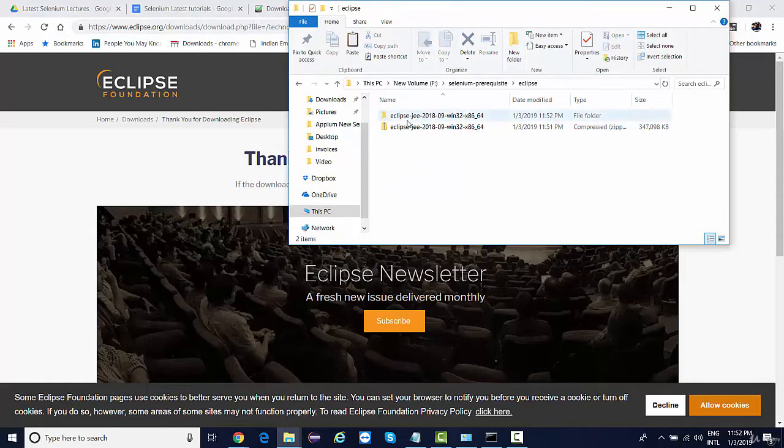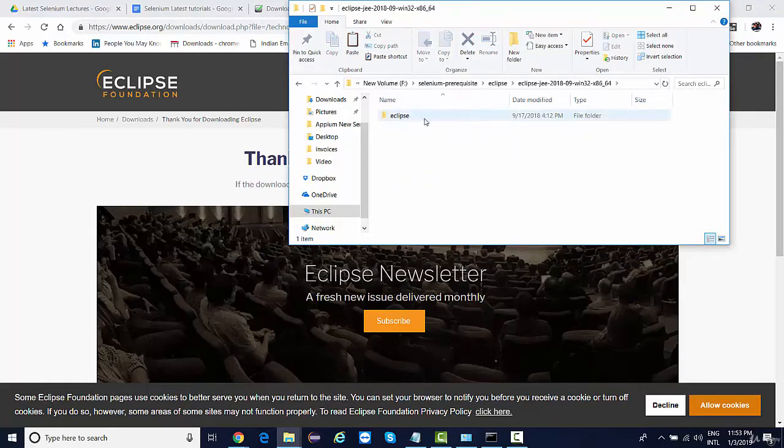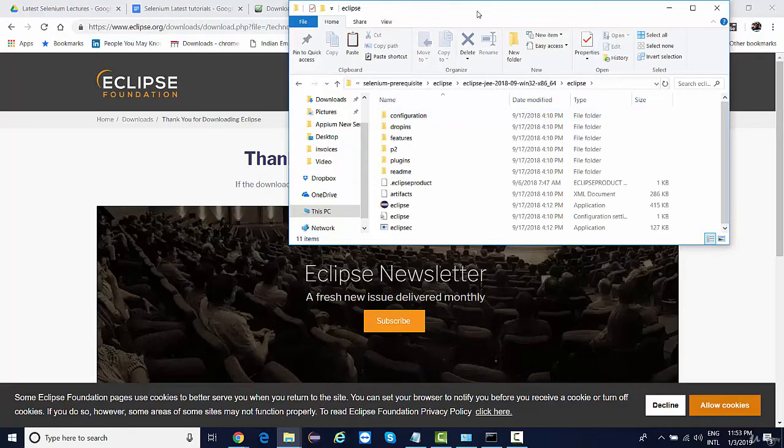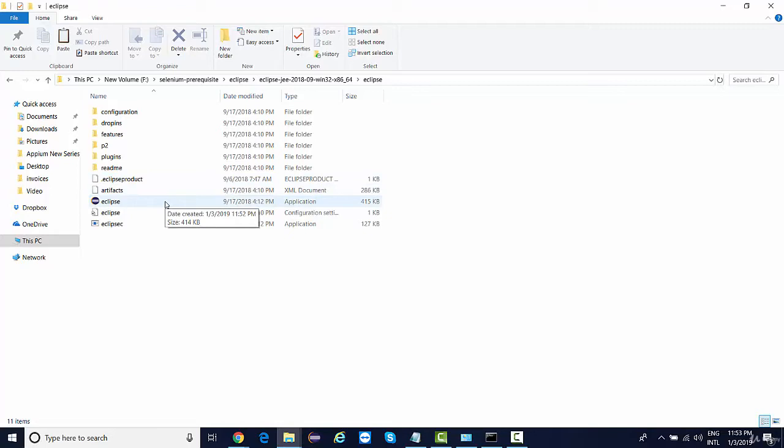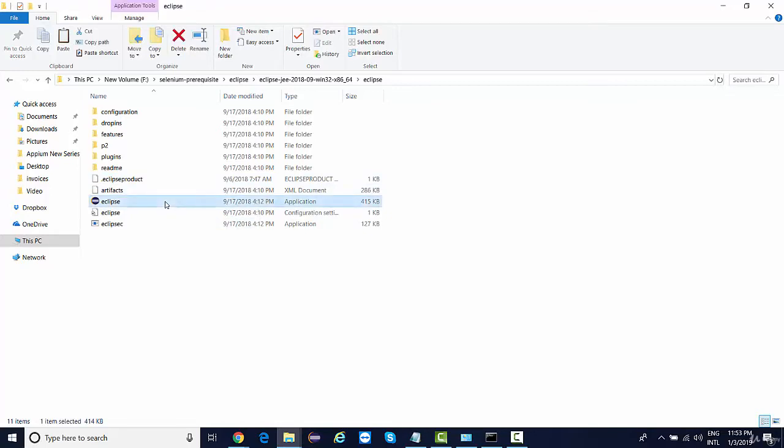And this is where you'll find a folder Eclipse. If you see, this is the application. I mean there is nothing installable in Eclipse, so you simply need to double-click on application and it will launch your Eclipse. So this is the latest Eclipse IDE, how it looks like.